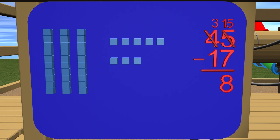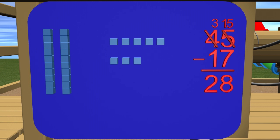Now how many do we need to subtract from 3? Right, 1. 3 subtract 1 is 2. So 2 goes in the tens place. So how many kids do we have left on the bus? 28. Great job.